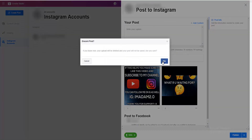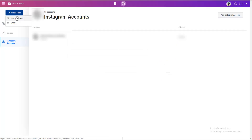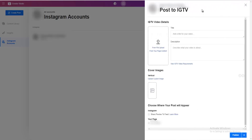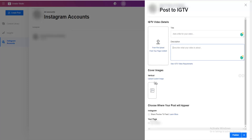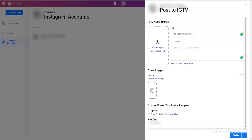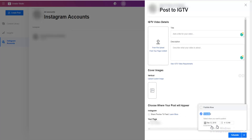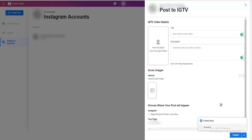Let me show you how Instagram video works — same stuff. Create post, select IGTV, select the account, and here you are. Here you can upload the actual video, write your title, write a description, and upload a custom thumbnail. If you click here, this will share your preview to your Instagram feed — same as when you do that with your phone. And once again, here you can choose to schedule or publish now.